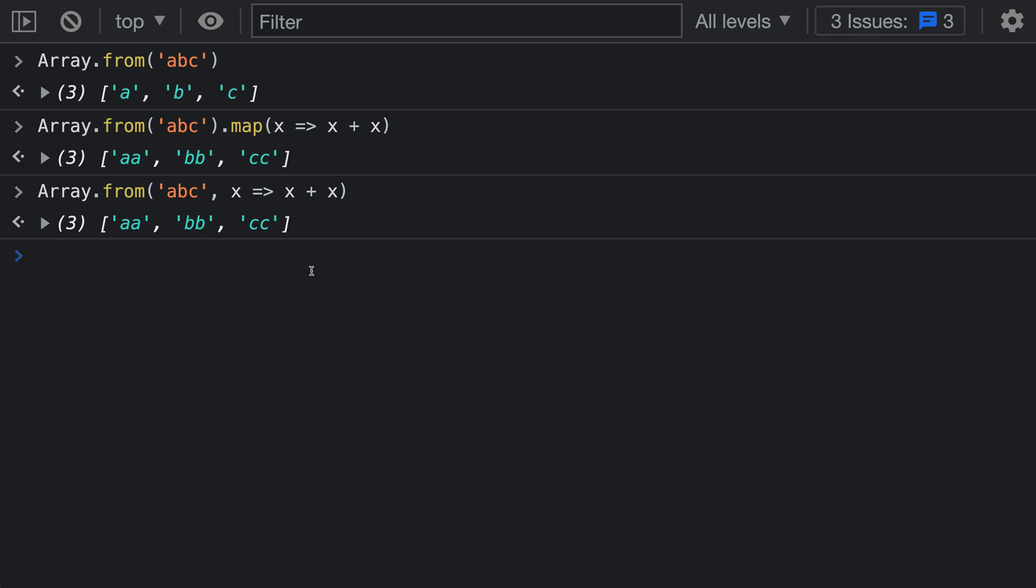Now when I run this notice how we get the exact same result back. We're able to in a single function call both construct the array and map the resulting values. Using the mapping functionality of Array.from is a little bit shorter but it also becomes really important when you're dealing with typed arrays.